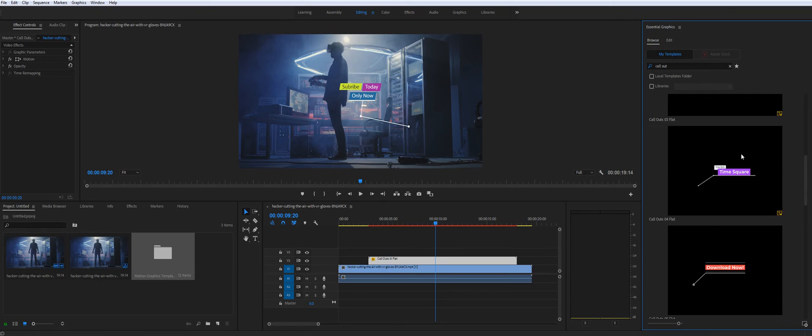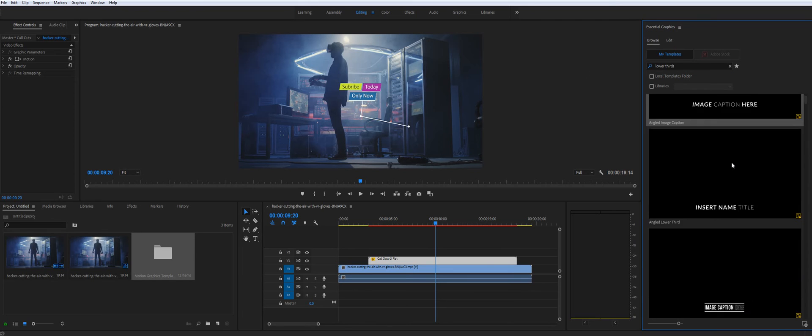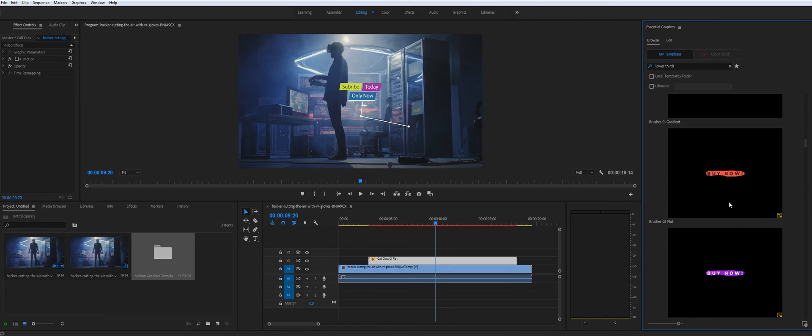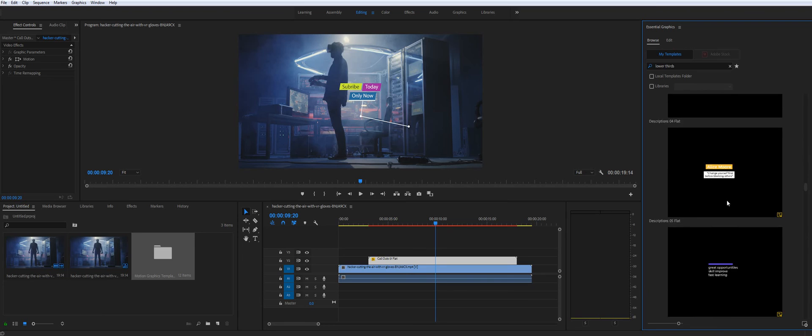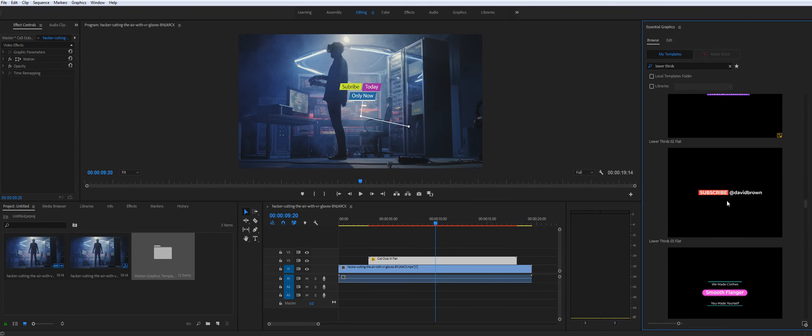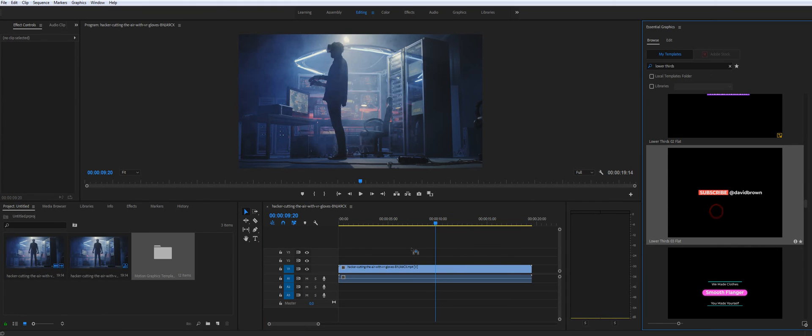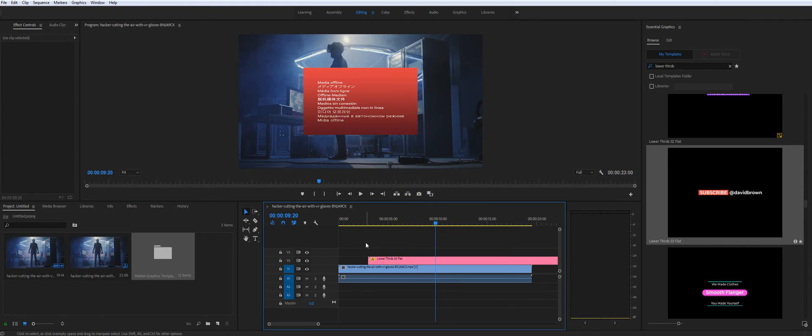Let me just show you maybe one last example and I'll be wrapping up. So let's say you need to add a lower third or maybe call to action to subscribe to your channel.